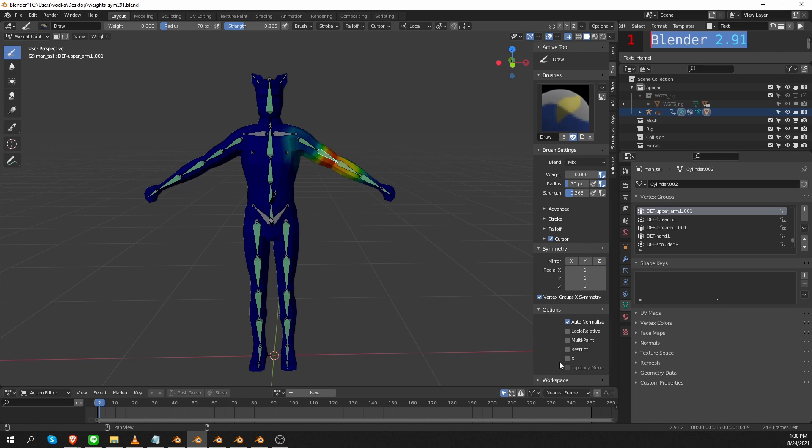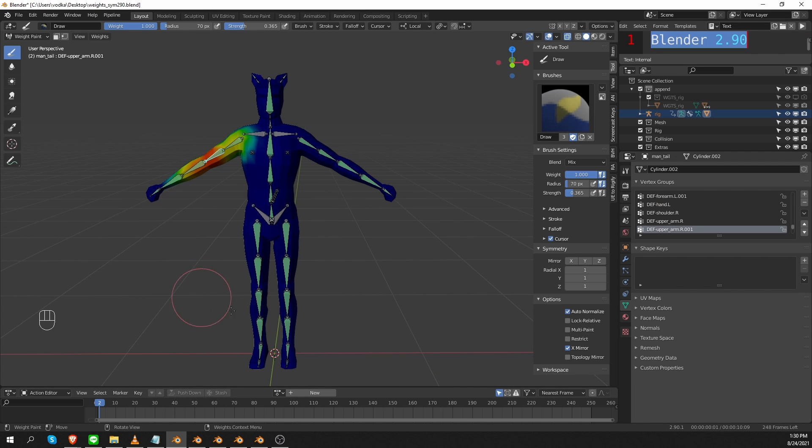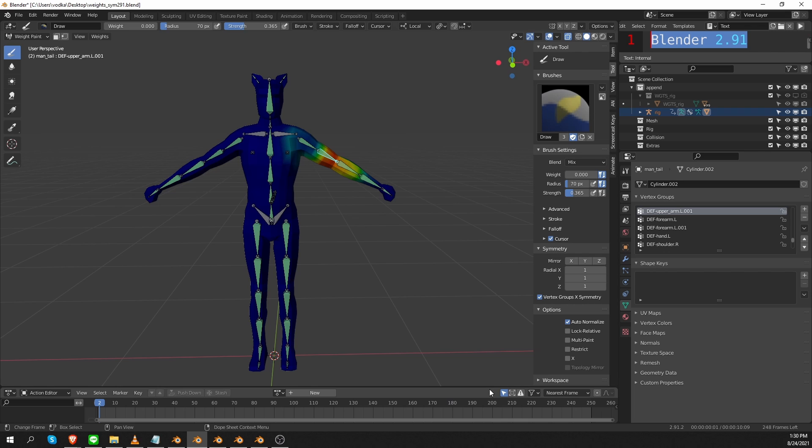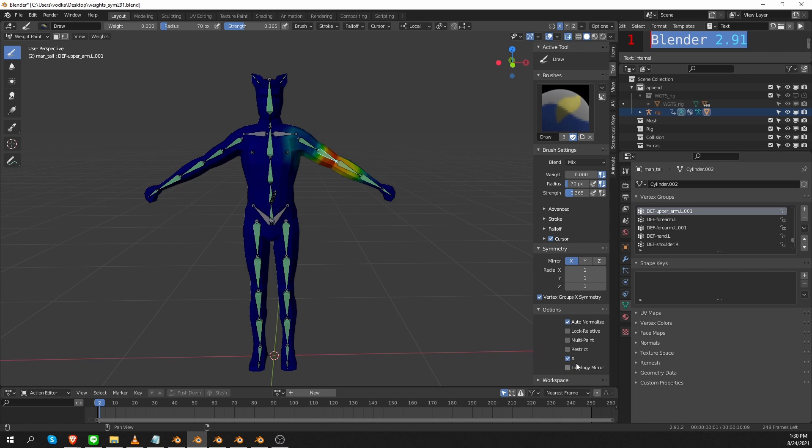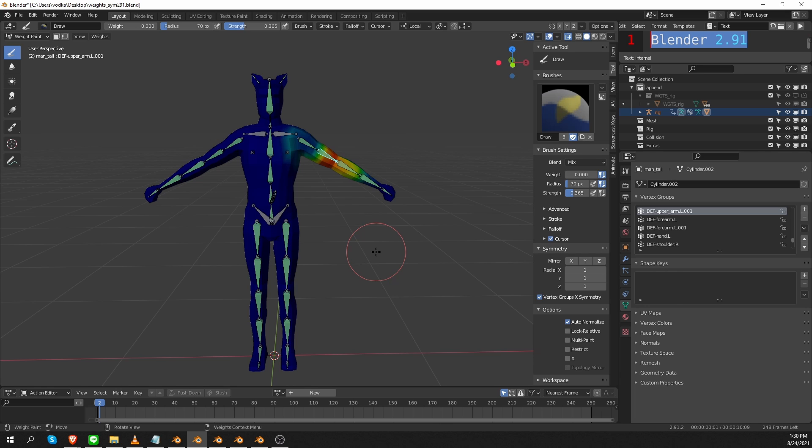Now something that can confuse you in this version is this X option under Options. This option is exactly where in the previous version we had the X-Mirror option. However, in this version it does something completely different. If we tick it, it will enable the Mirror X setting. So be mindful of that. You need to disable the X option and use the Vertex Group X Symmetry instead. And that will allow you to paint symmetrical bone weights. A lot of people were confused by these settings. So I really didn't like what happened in Blender 2.91.